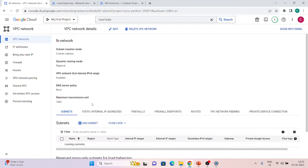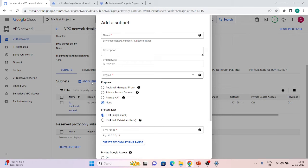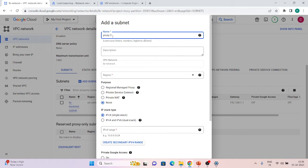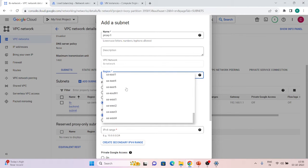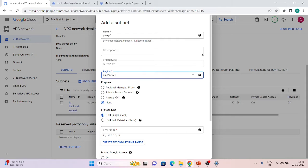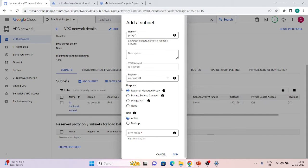Let's go to lb-network and add a subnet. Give it a name like 'proxy-one', choose the region — us-central1. For the purpose, choose 'Regional Managed Proxy' — this reserves the proxy-only subnet exclusively for regional load balancers. The role can be Active or Backup. With Active, if you start with a small IP range like /28 or /29 and later create more load balancers, that range will be consumed quickly.